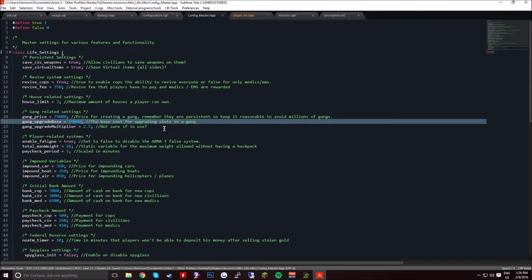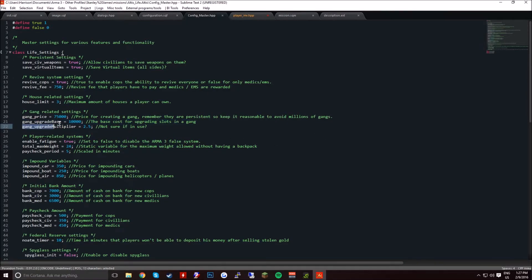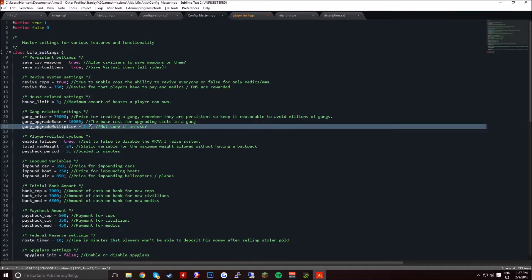You have to take into consideration what people can do. They can just make one gang and invite all their friends in, so you have to take into consideration. Gang upgrade multiplier, that's how much it's going to upgrade the slots by.